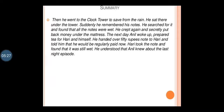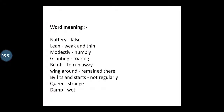He crept back secretly and put the money back under the mattress. The next day Anil woke up, prepared tea for Harry and himself, and handed over a 50-rupee note to Harry, telling him he would be regularly paid now. Harry took the note and found that it was still wet. He understood that Anil knew about the previous night's episode.